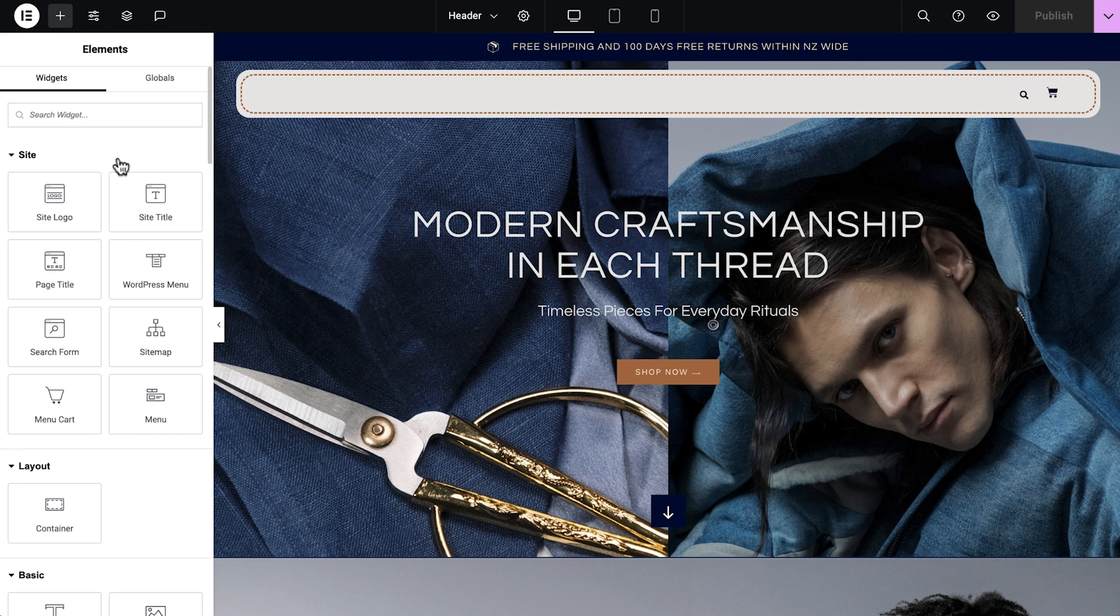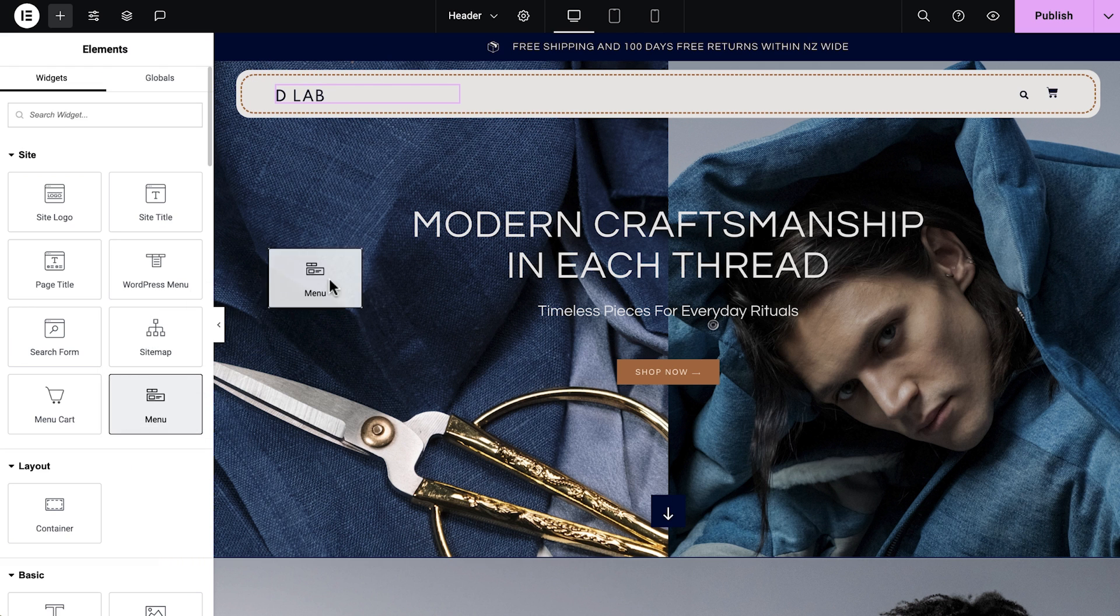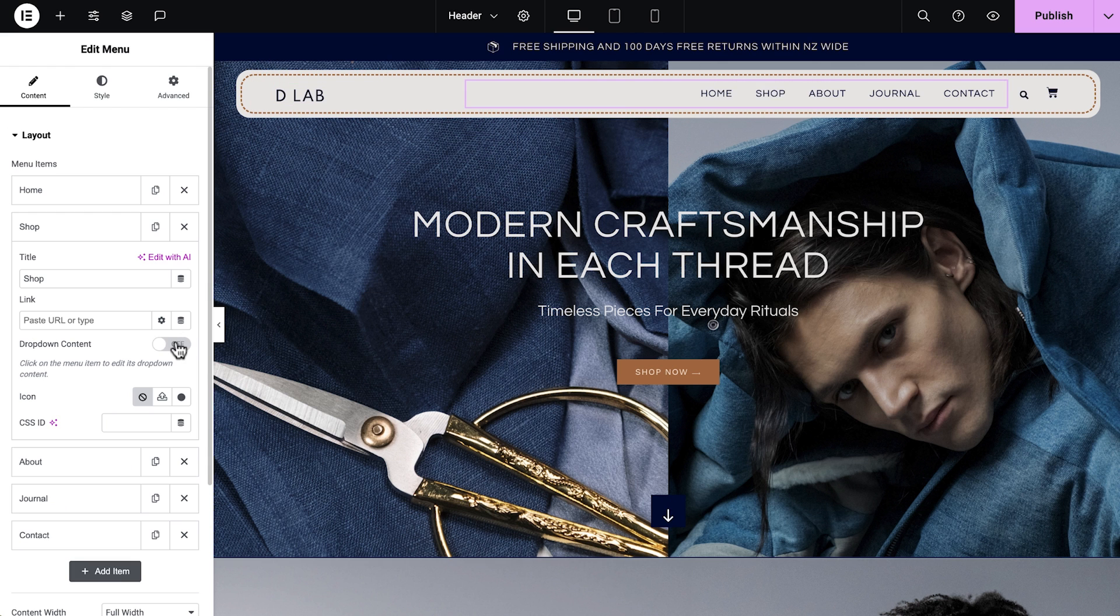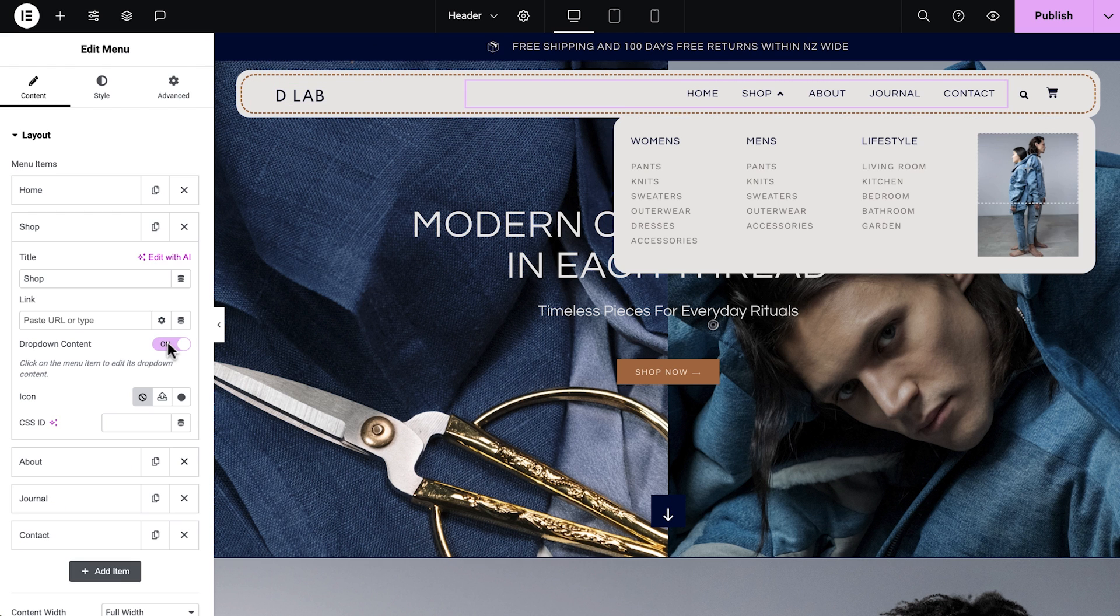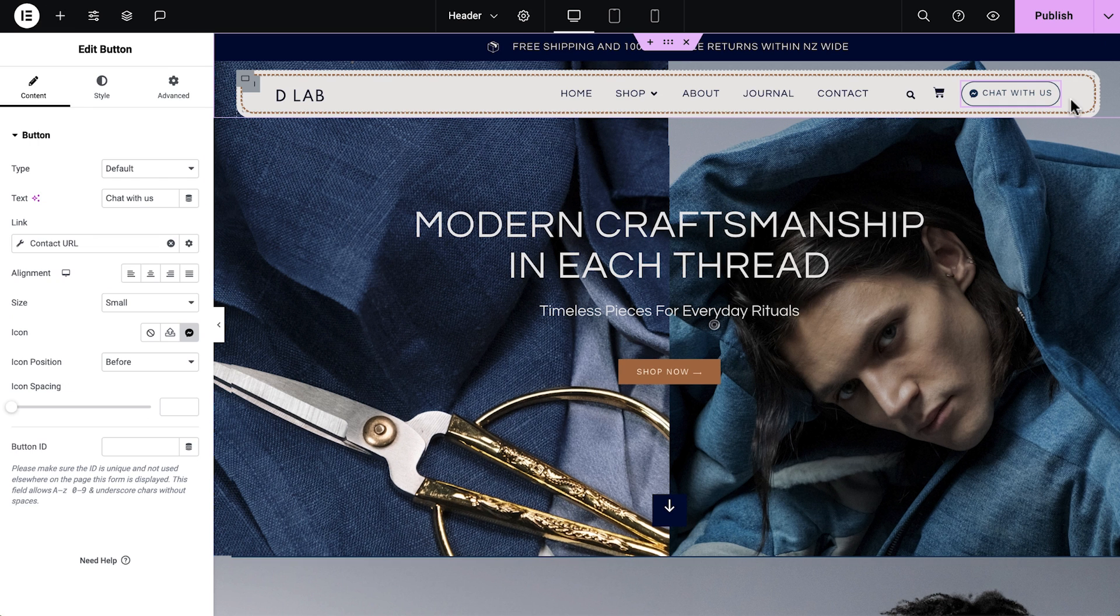Creating a header for your website, you can easily add all the different parts you need, like the site logo, a mega menu, search field, or a contact button, and then customize their design to stay on brand.